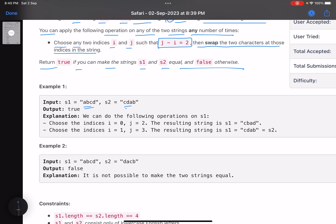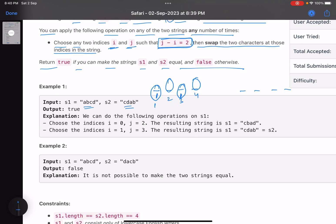So we have two strings of length four — positions one, two, three, four. The condition j minus i equals two means if you choose position one, you must pair it with position three. So positions one and three can be swapped, and similarly positions two and four can be swapped.